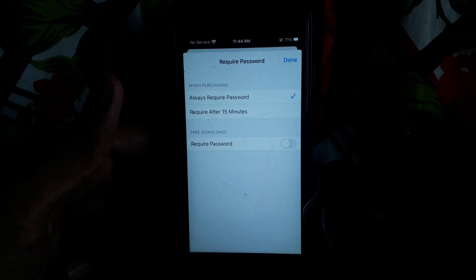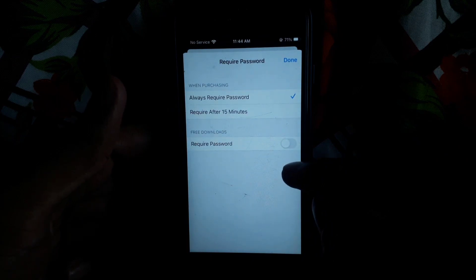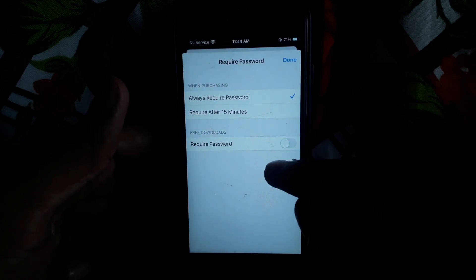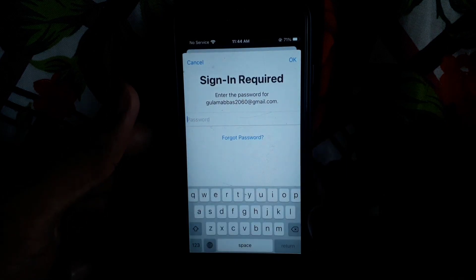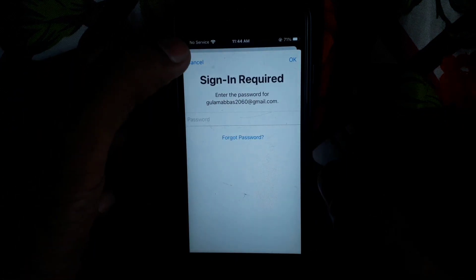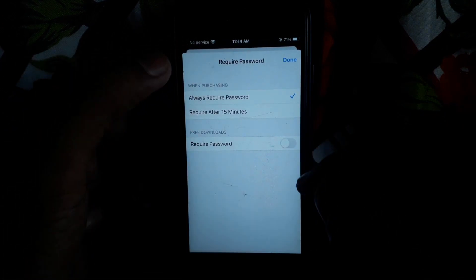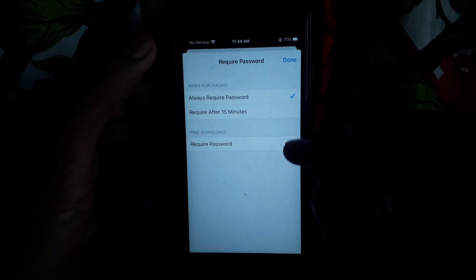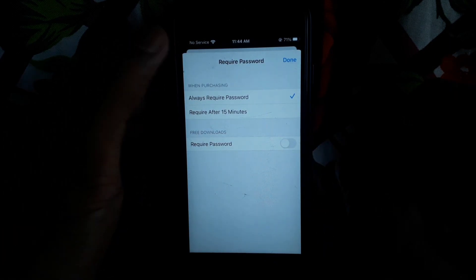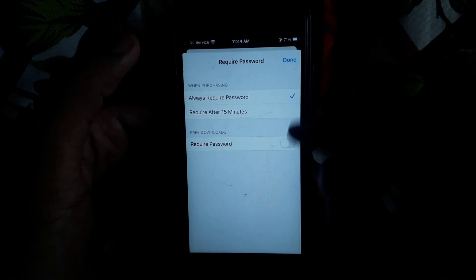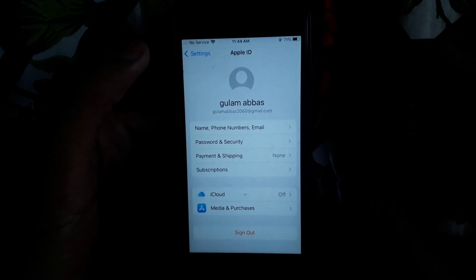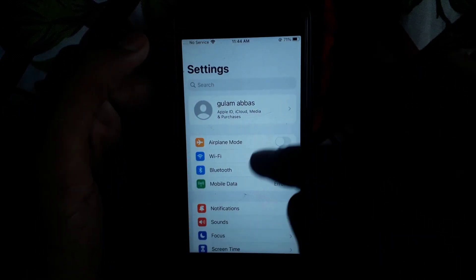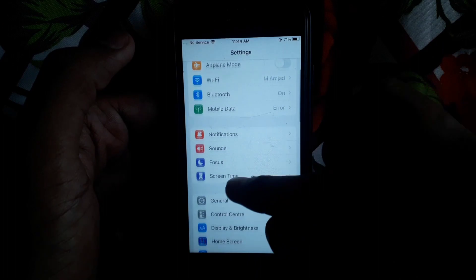Here you have to click on Password Settings and turn off the Required Password option. If it is currently turned on, simply turn it off. After doing all the settings, click on Done.